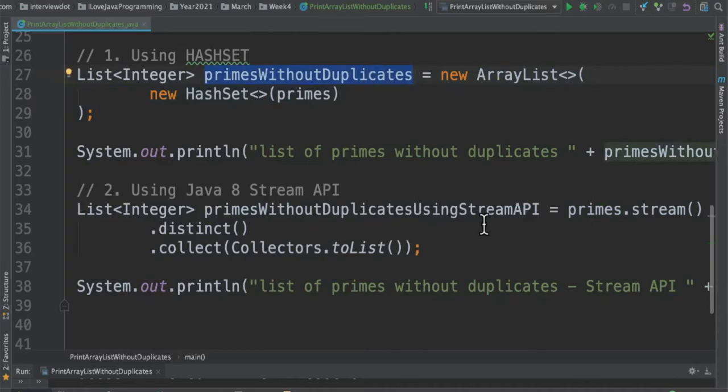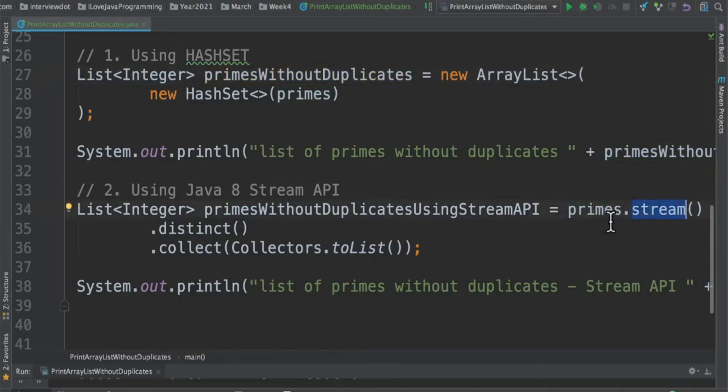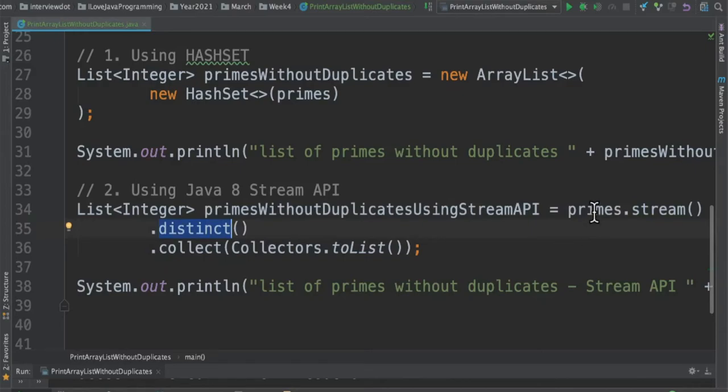The second option is using Stream API. So list.stream means we are going to get elements one by one, and then we are going to call a method called distinct. The distinct method removes the duplicates from this list, and finally we collect it and return to this variable.